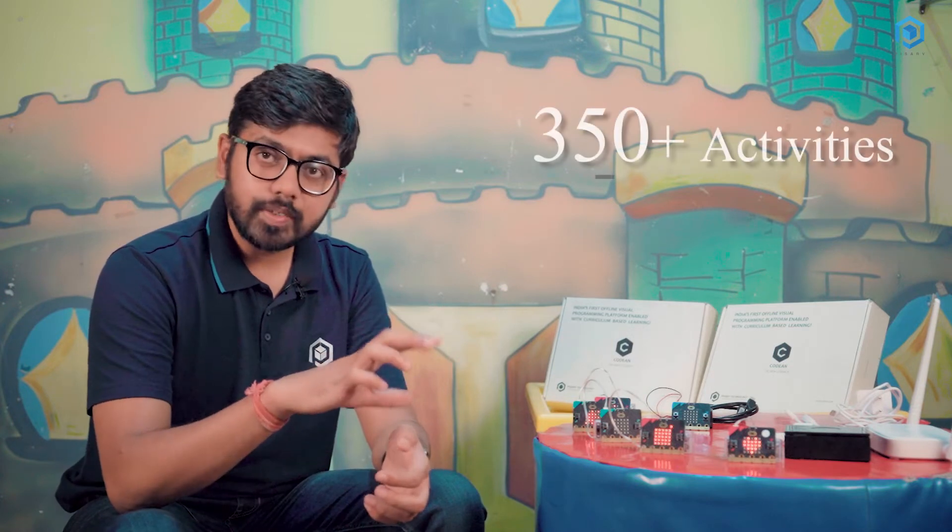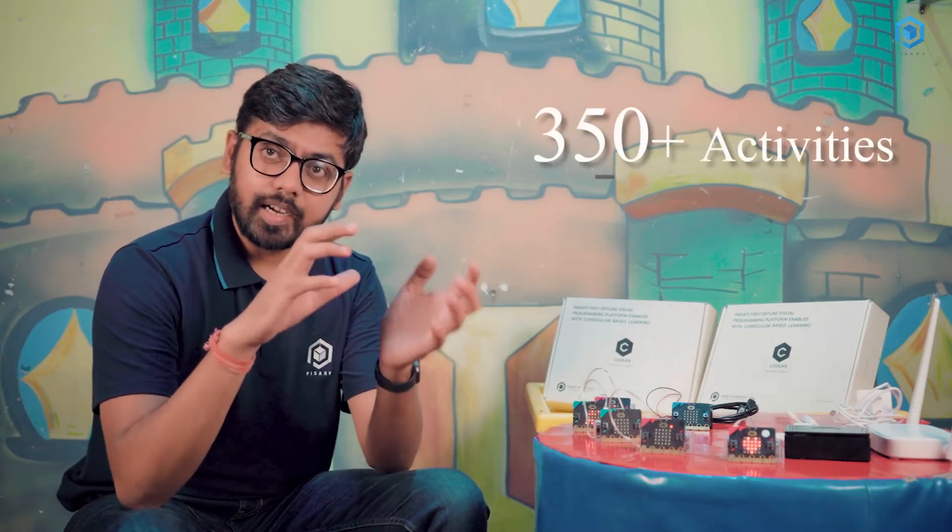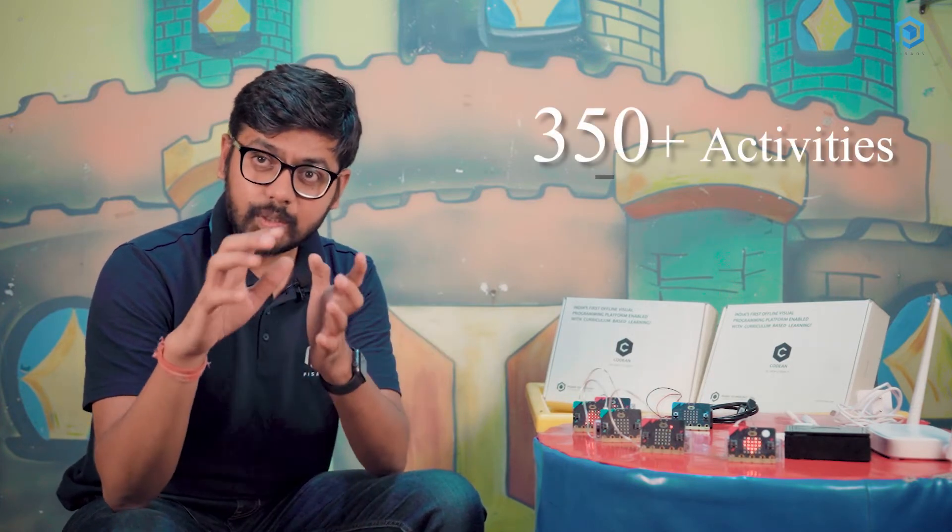We can also detect the direction using compass sensor in Codian PSCs. Now Codian comes with 350 plus activities and a student can create infinite number of activities using Codian and Codian PSCs.